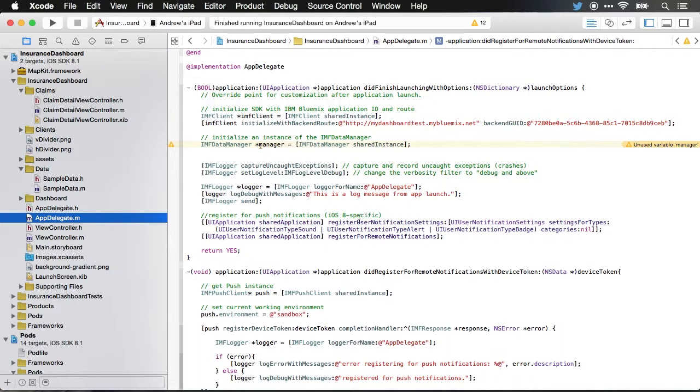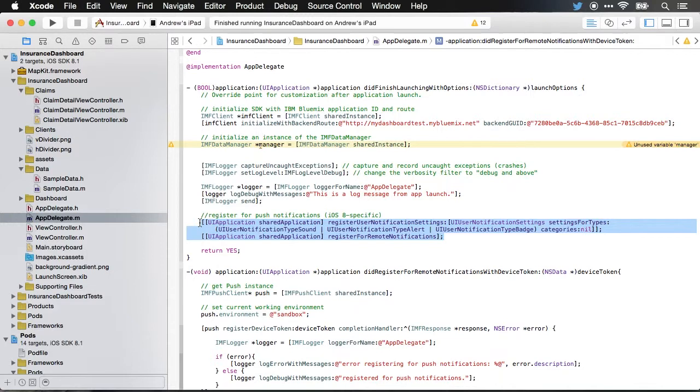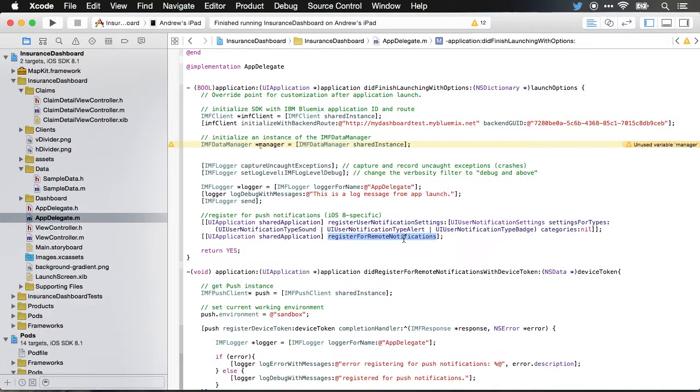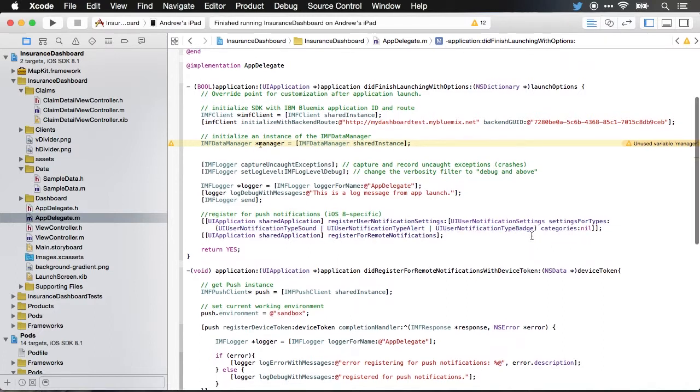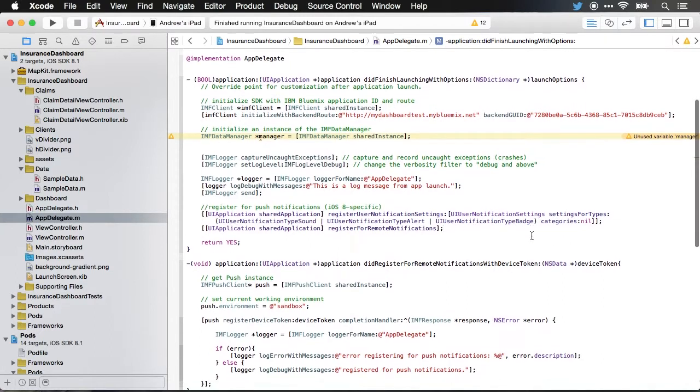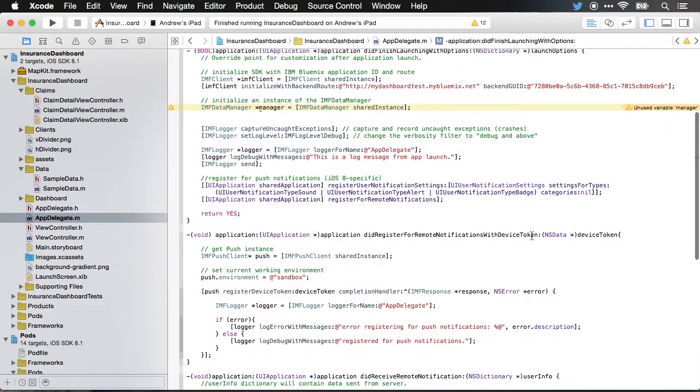The first thing that you need to do is register for push notifications. This is using the normal register for remote notifications method that's available as part of the Apple developer API. And you can see that I'm registering for sound, alert and badge notifications.